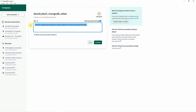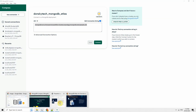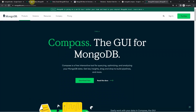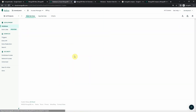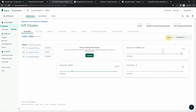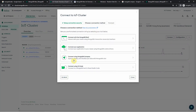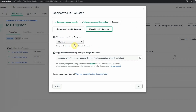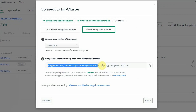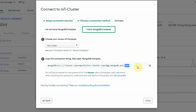Once it is installed, we can communicate with our cluster. What we need is the connection string. To get this, go back to our cluster, click the Overview tab, and then click the Connect button. In the Connect options, select Connect using MongoDB Compass. Then select the option 'I have MongoDB Compass installed' and choose version 1.12 or later. You will see a connection string here — this is the name of our database. Just copy this string.